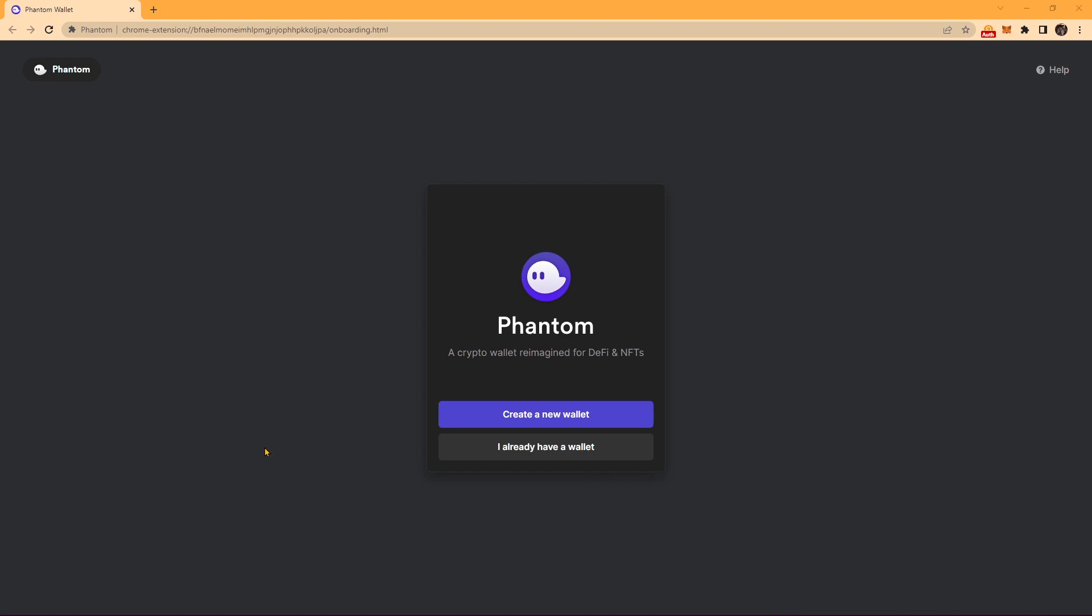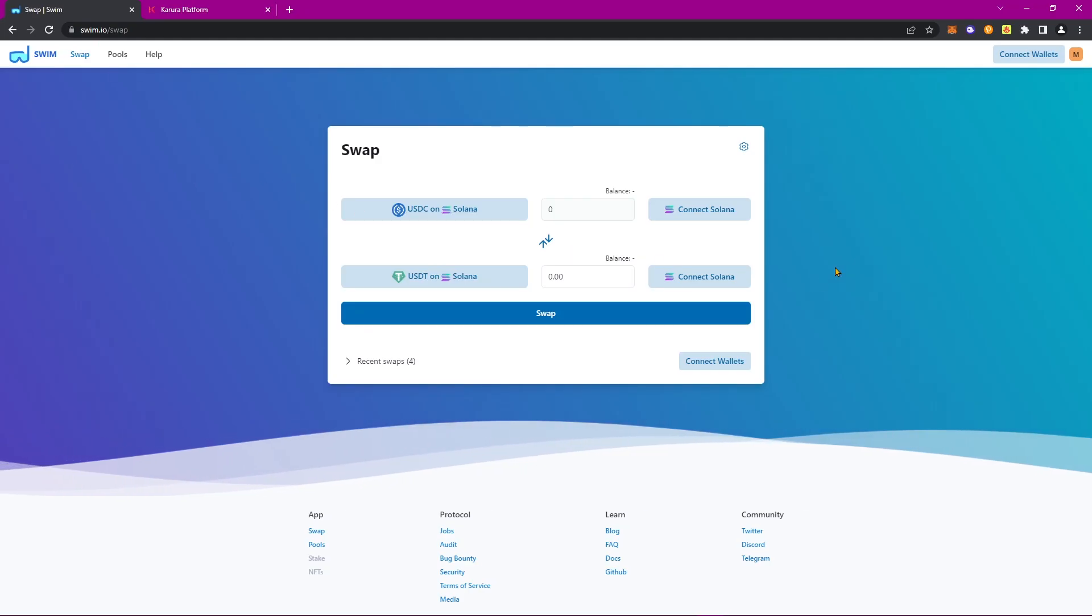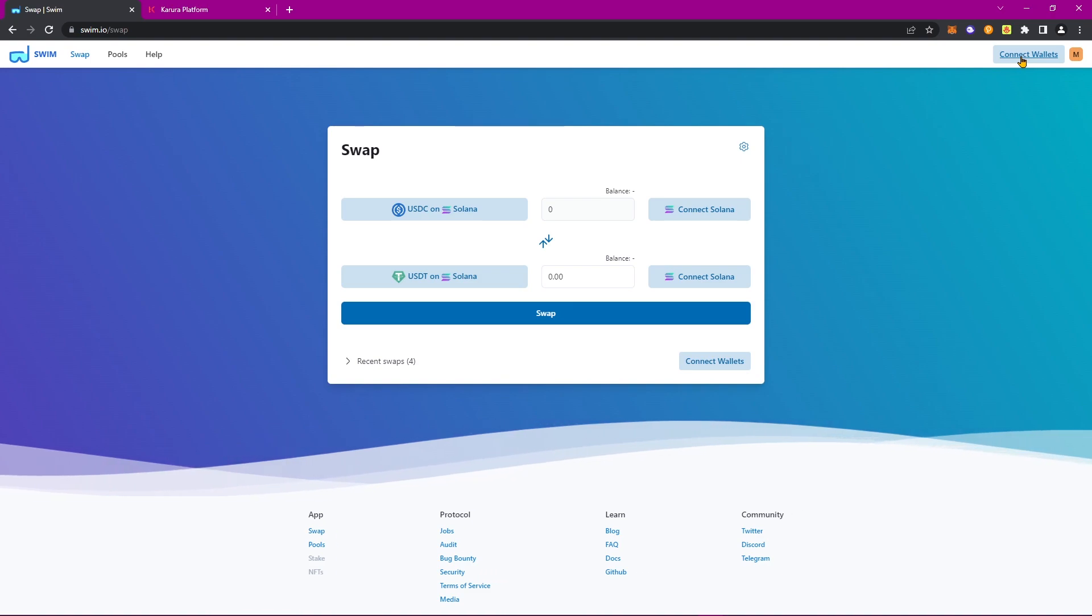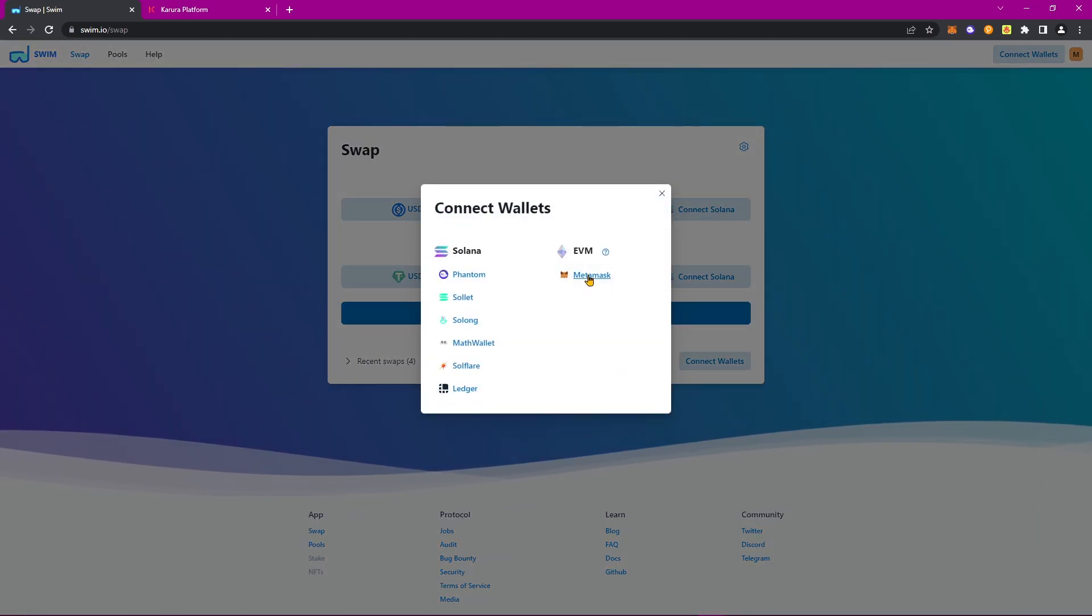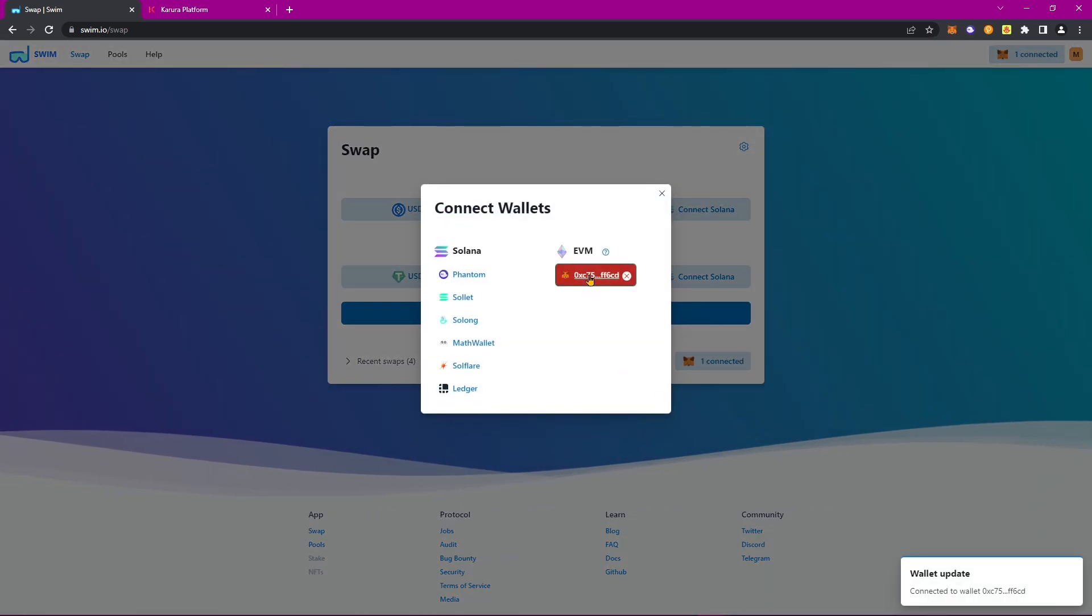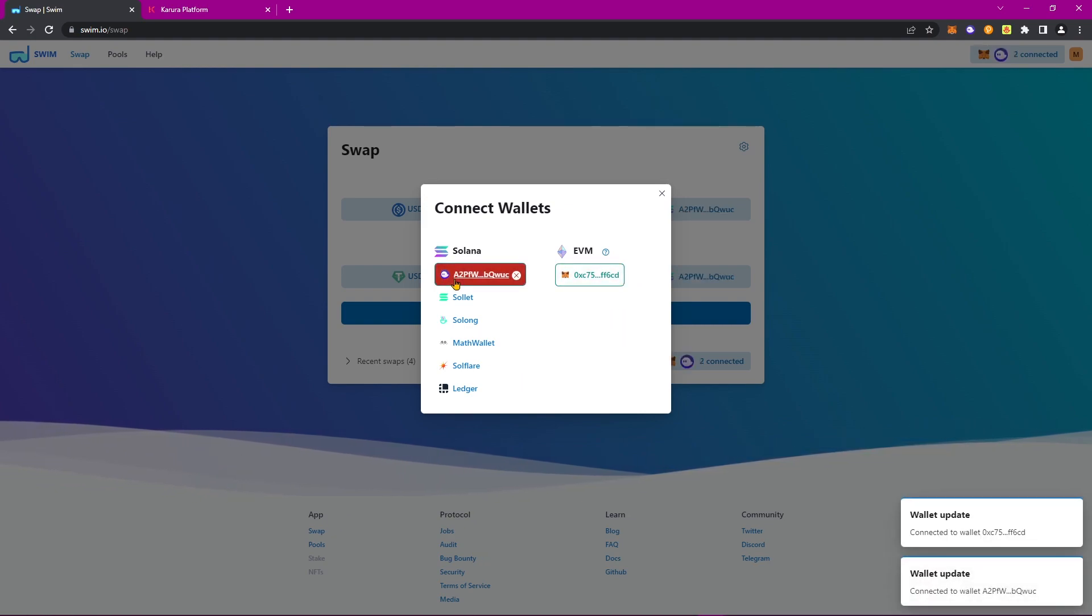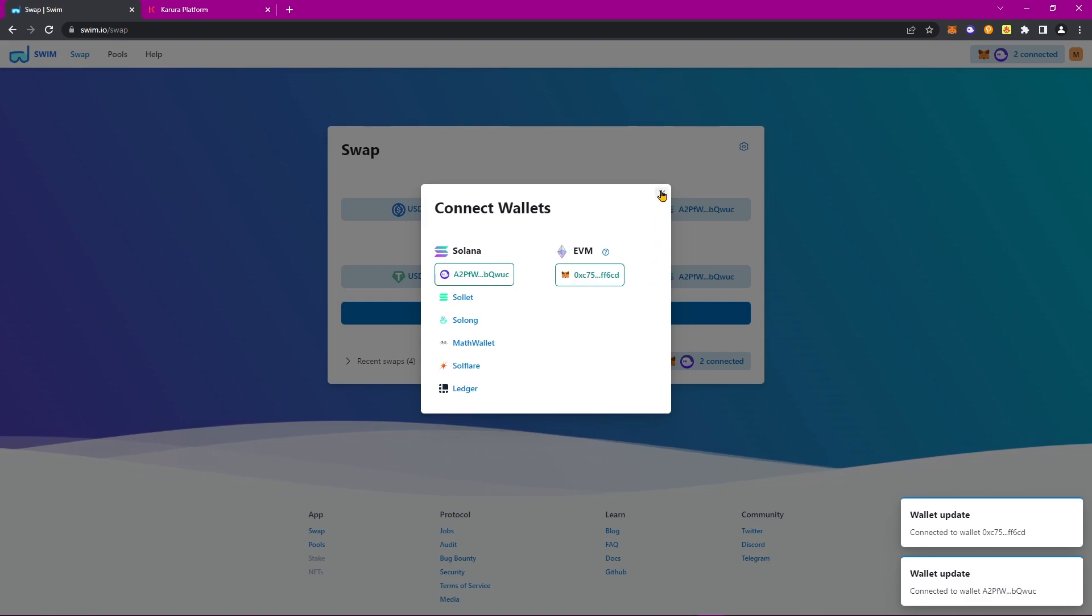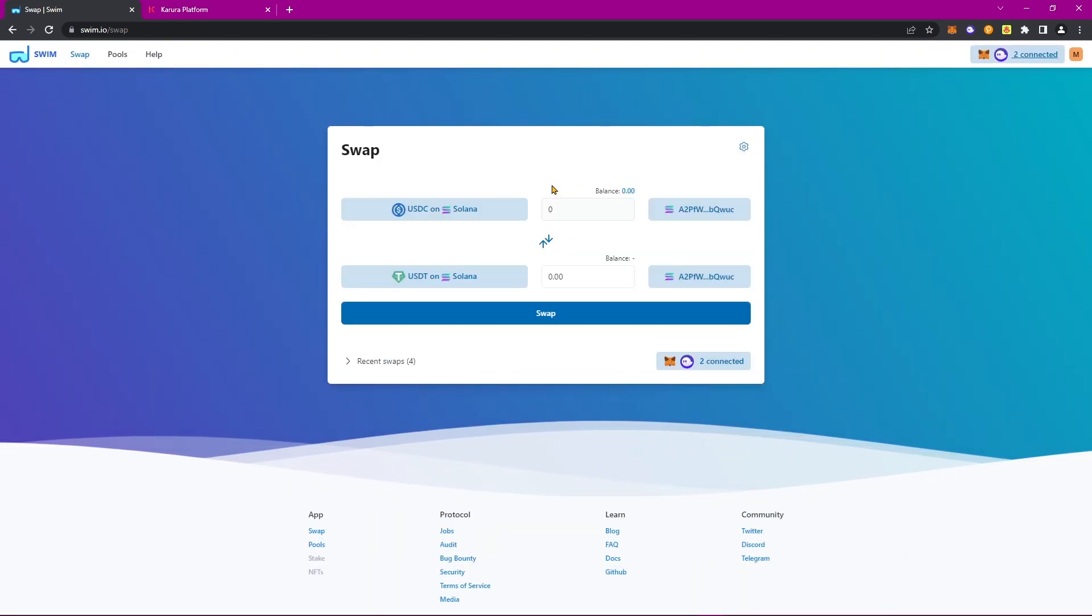Now, let's navigate back to the Swim Protocol application. And in the top right, let's go ahead and click on Connect Wallets. Here, we'll connect our EVM wallet and our Phantom wallet. And as you can see, they're both now connected. Once complete, let's do our first example.